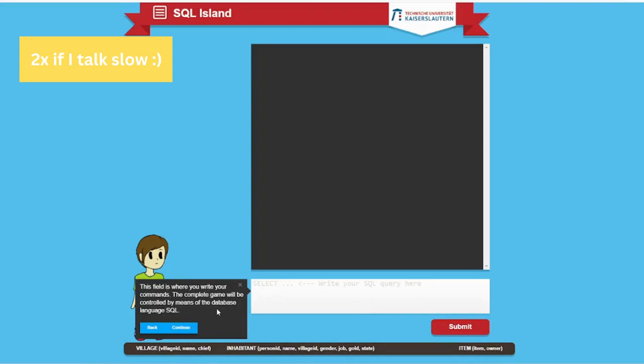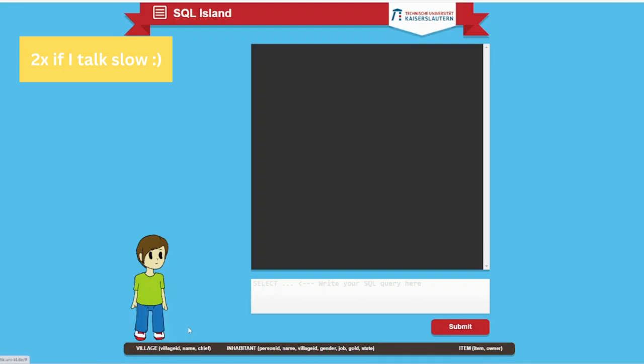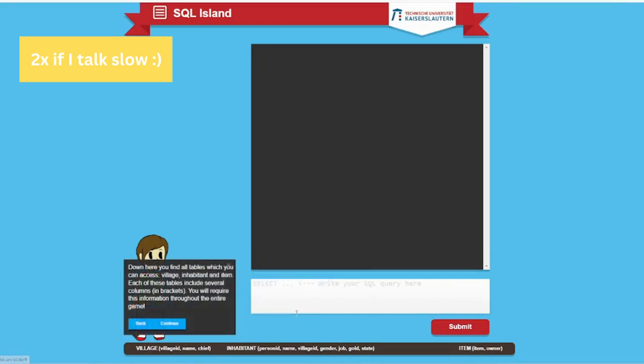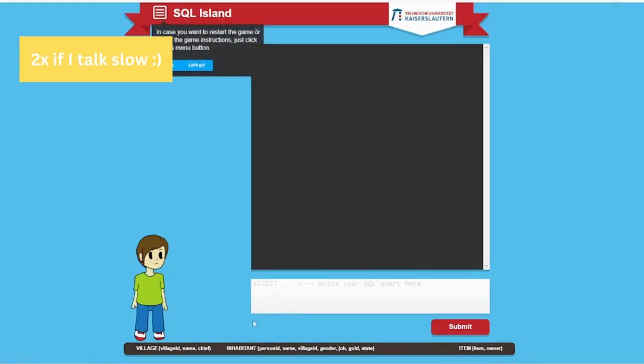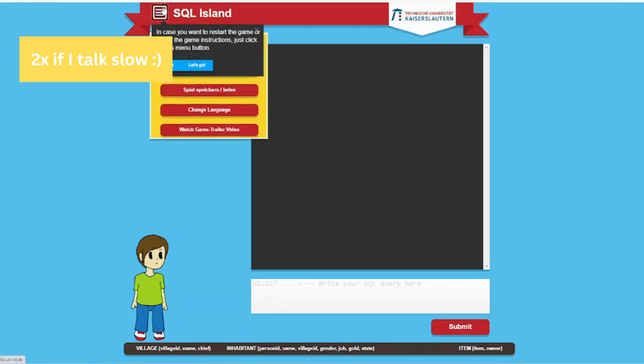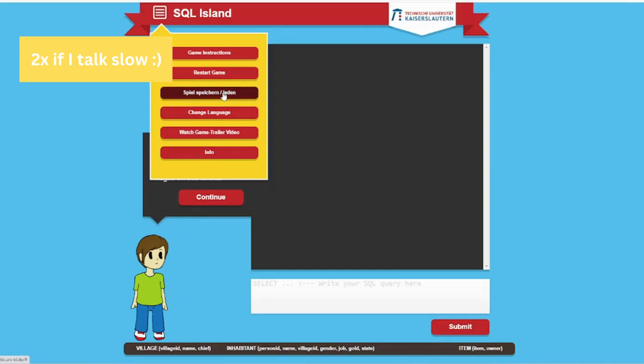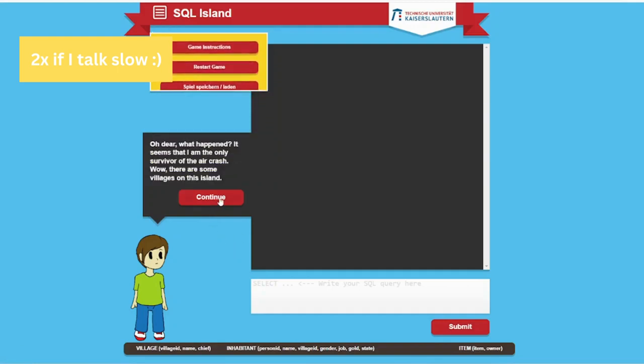This field is where you write your commands. The complete game will be controlled by means of the database language SQL. You don't know anything about SQL? Down here you'll find the tables with information about them in brackets. In case you want to restart the game or replay the game instruction, just click on this menu button. Game instructions, restart game, and so on.